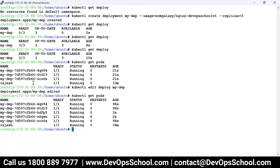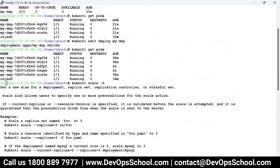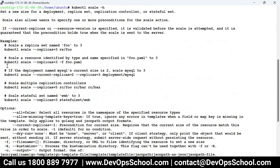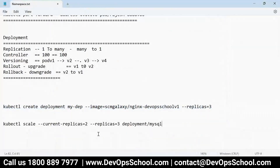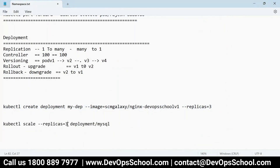Yes — the scale command. I don't know the exact syntax so I'll use hyphen-H to find it. You can use it like that — Kubernetes allows you to learn yourself, you don't need to depend on anyone. Here, how many replicas do you want? I'll go for 20 replicas, though I have only one worker. And the name of the deployment is my-dep — so you are scaling up to 20.